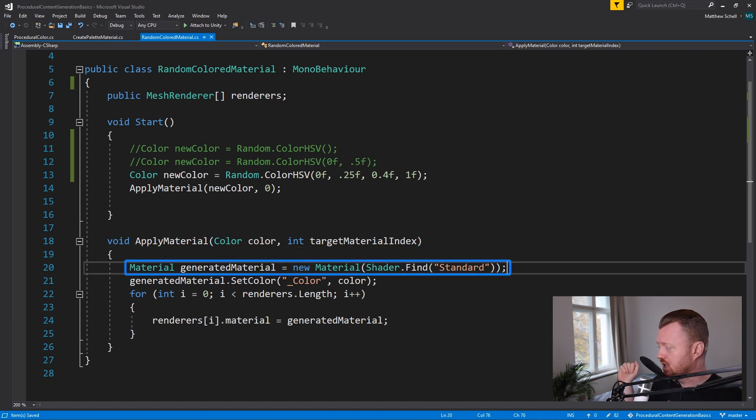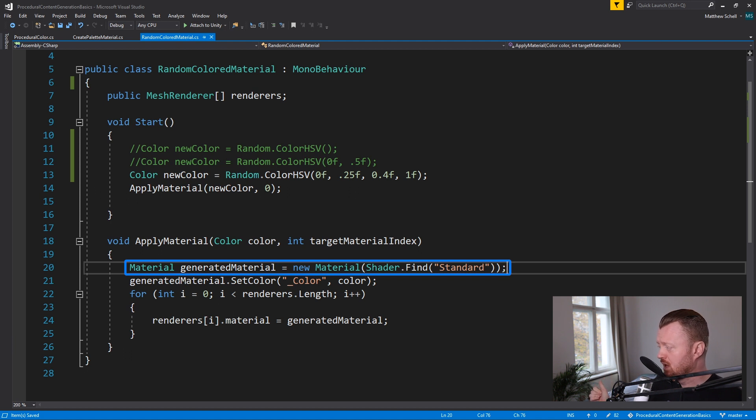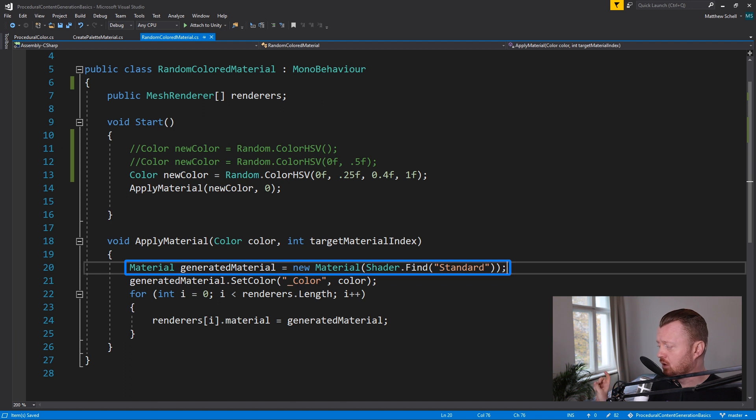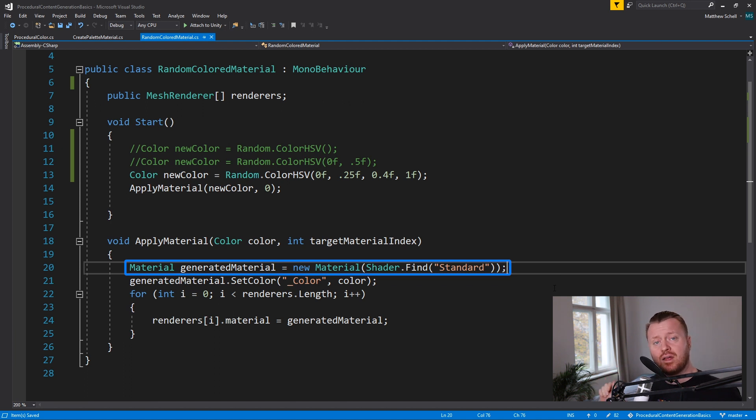So the target material index is in objects actually like our houses that have multiple renderers, which renderer are we setting. We could probably make this a little bit better. I'm just passing in a hard coded value. That's not really the point of the tutorial. But just so you know, on multi-material objects, you can pick which material you want to target. In this case, we're targeting material zero.